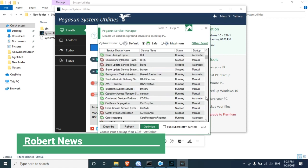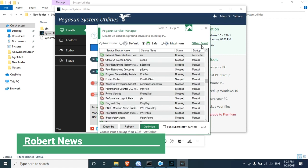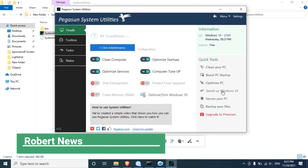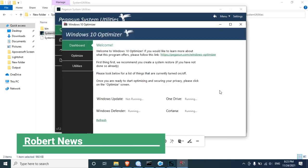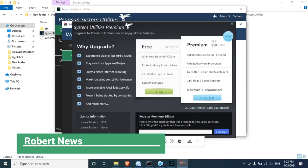Additional toolbox features include: backup manager, schedule manager, auto shutdown, encrypt file, PC temperature, deep cleaner, task manager, and force file detector. You can also scan and repair this PC, show history log, use spyware defender, or protect file and folder.